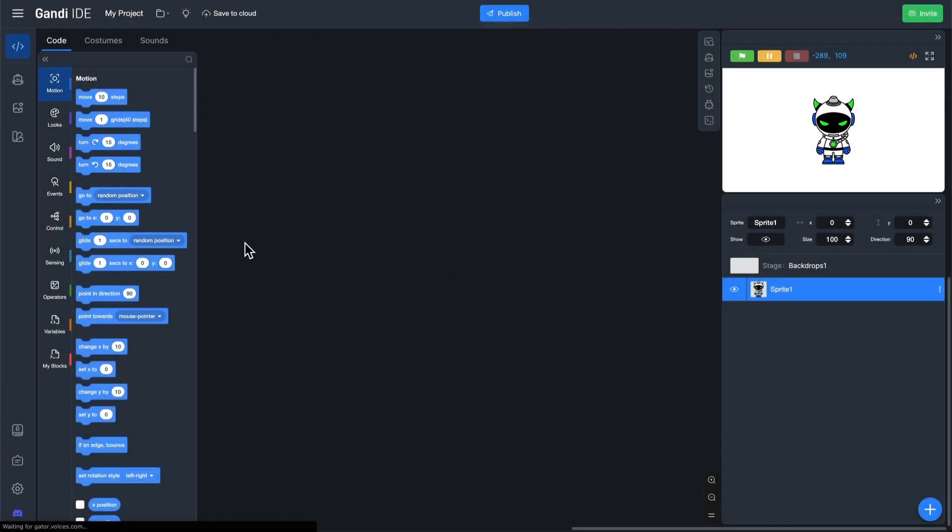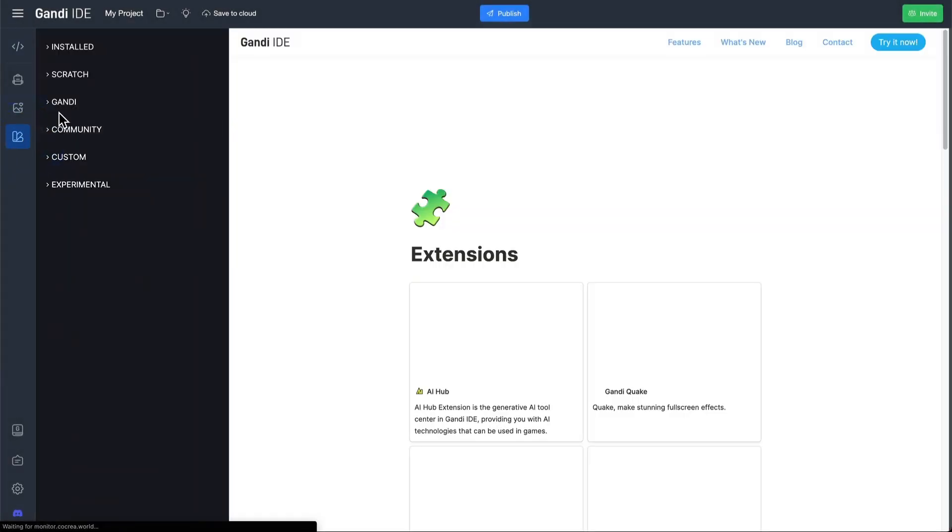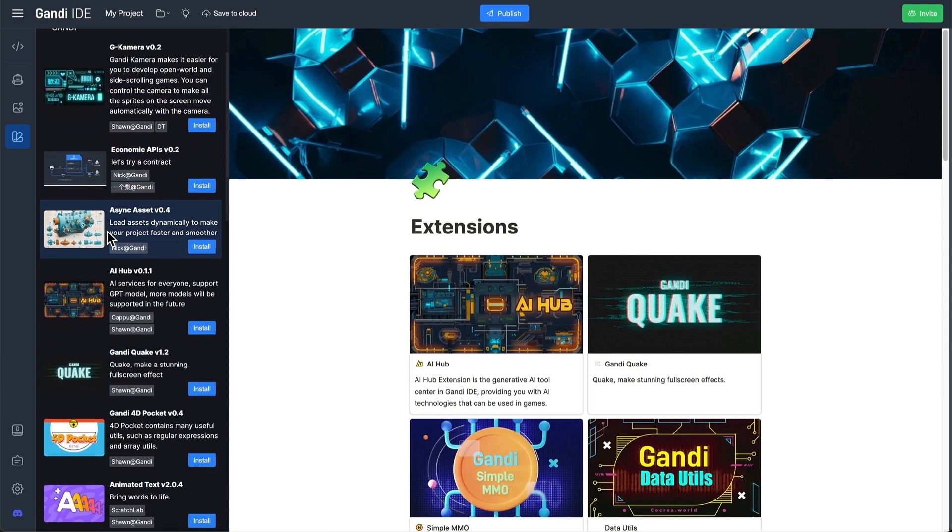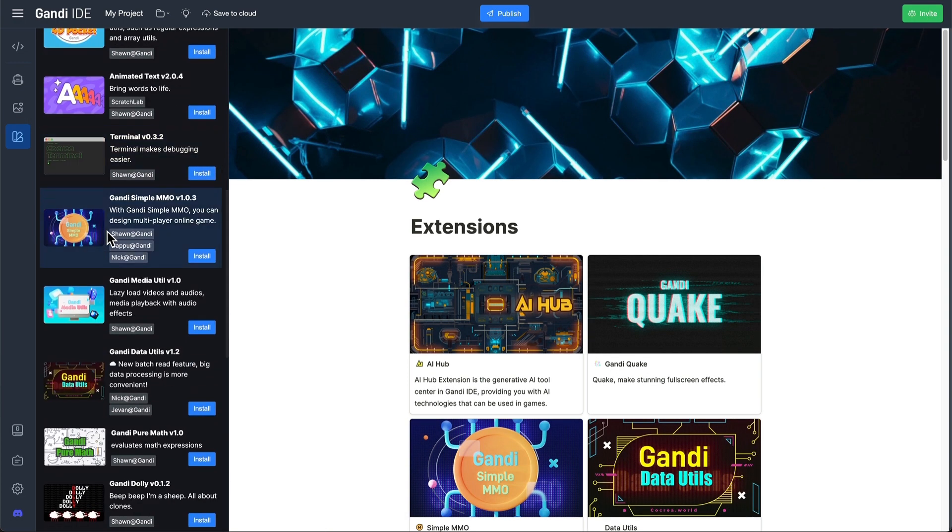Let's hide the system's mouse pointer now. In the extensions, look for the Fermi extension.